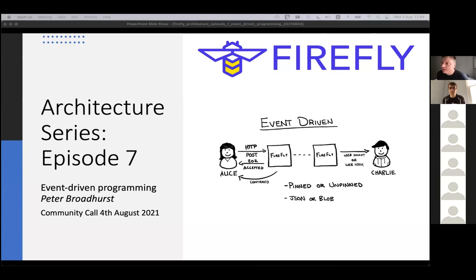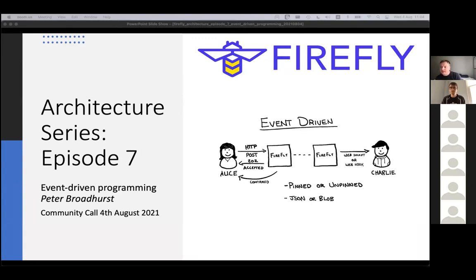Thanks, Nico. As per normal, we plan to use just up until 35 past on this piece, and then just have another open forum for any topics that we want to on Firefly after.